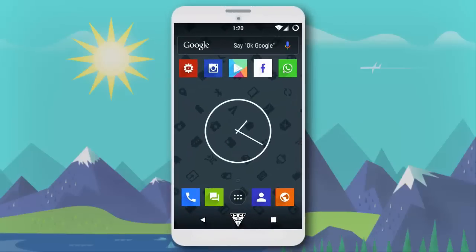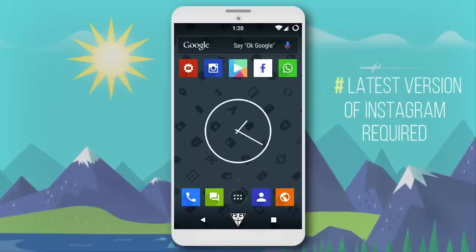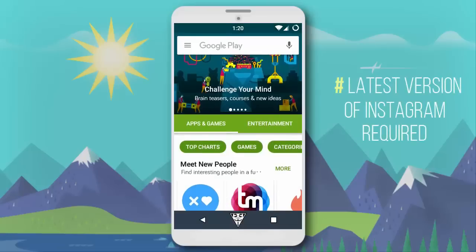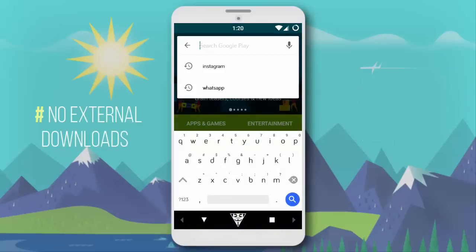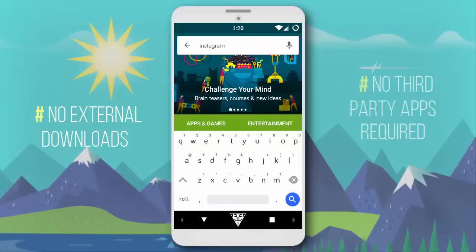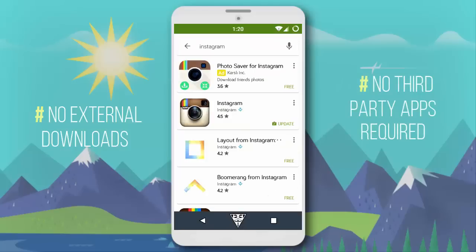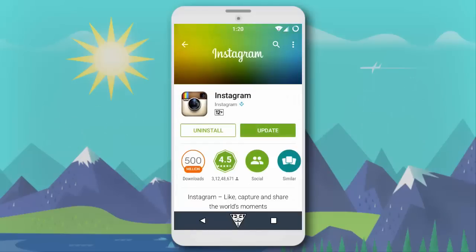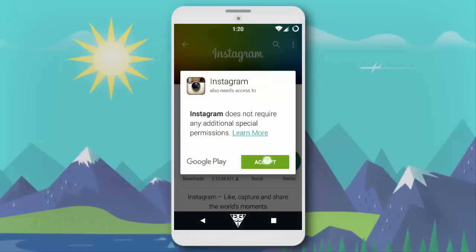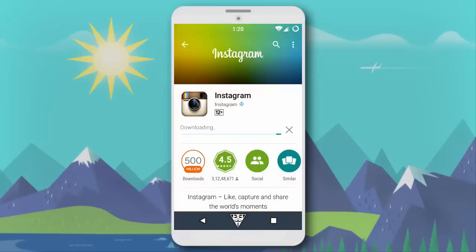For using multiple accounts in one app, you just need the latest version of Instagram installed on your device. No external downloads or third-party apps are needed for this process. If you are running on an older version of Instagram, you can just update it from the Play Store, which is available for all devices.